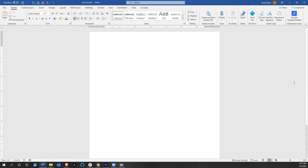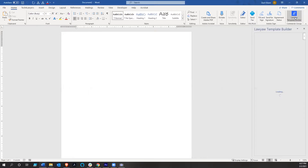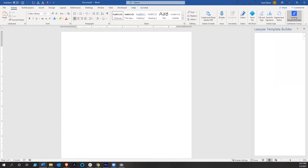What we have here is just a regular Microsoft Word document, and what I've got up in the right-hand corner is the Lawyaw template builder. If I go ahead and click on that, it's going to bring up the add-in, and since I've already logged into Lawyaw through this, it's just going to bring up all the templates that I have.